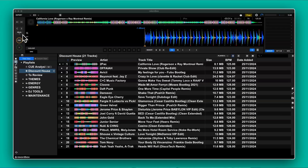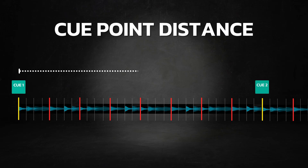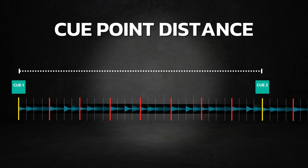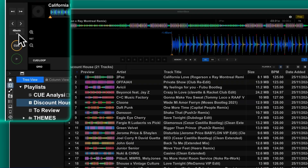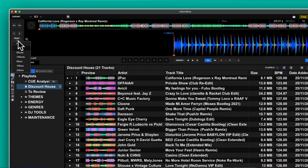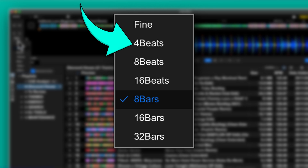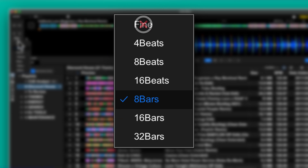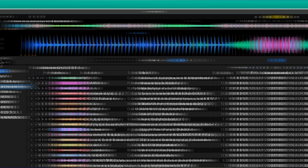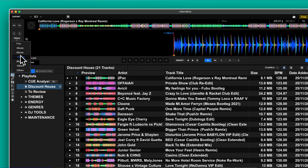The first step is to define how far apart I want my cue points to be. This is really handy depending on what genre you mix or how you like to DJ. You can do it right in export mode by clicking the dropdown here. You can choose anything from 4 beats apart to 32 bars — I'd avoid the fine setting. I personally use 8 bars so I'll set mine to that for this demo.